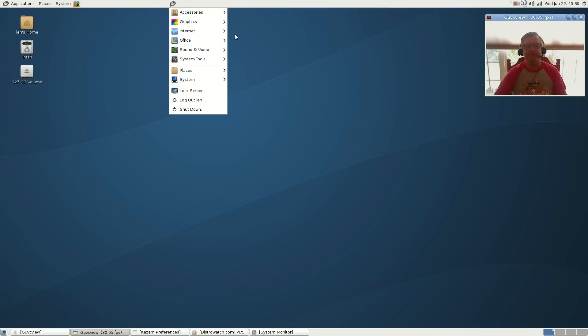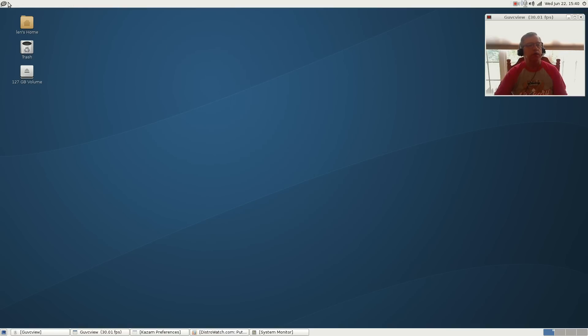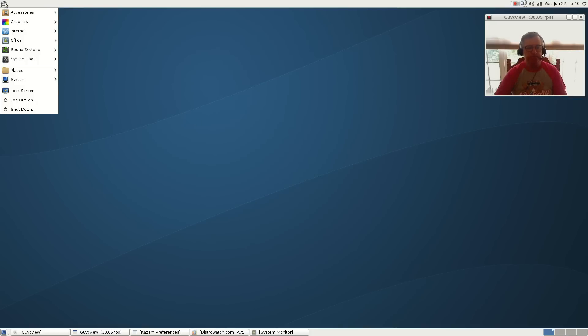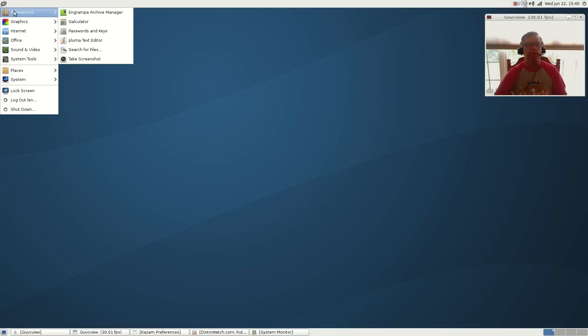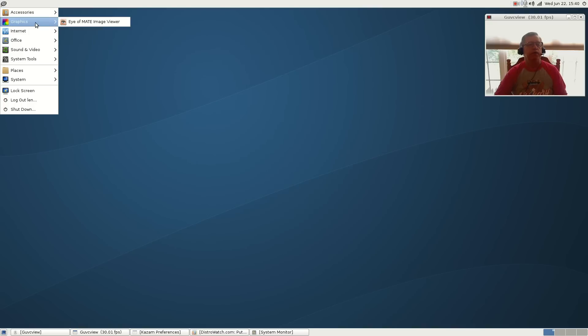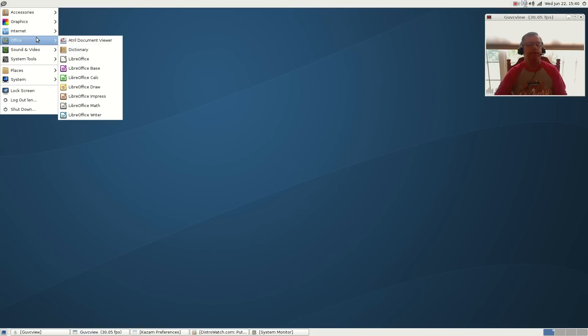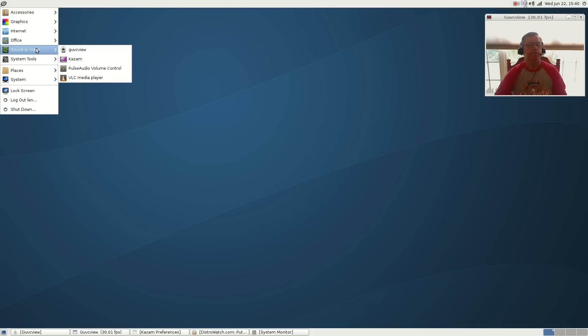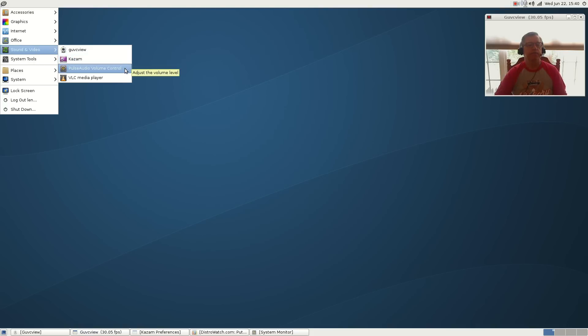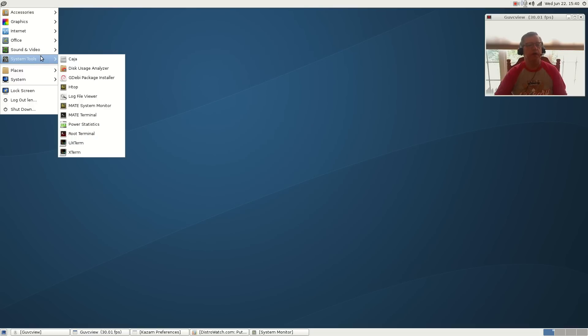It doesn't come with much out of the box - typical Debian install. You can see the accessories that come with it: graphics, internet, office. I added GU VC view and Kazam and I also added PulseAudio volume control, but VLC came out of the box. System tools is pretty much as you see it.